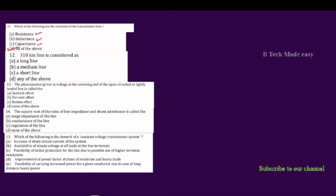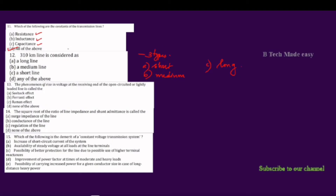Next question. A 3-10 km line is considered as what in transmission lines? We will classify transmission lines. There are three types: the first one is short transmission line, the second one is medium transmission line, and the last one is long transmission line.